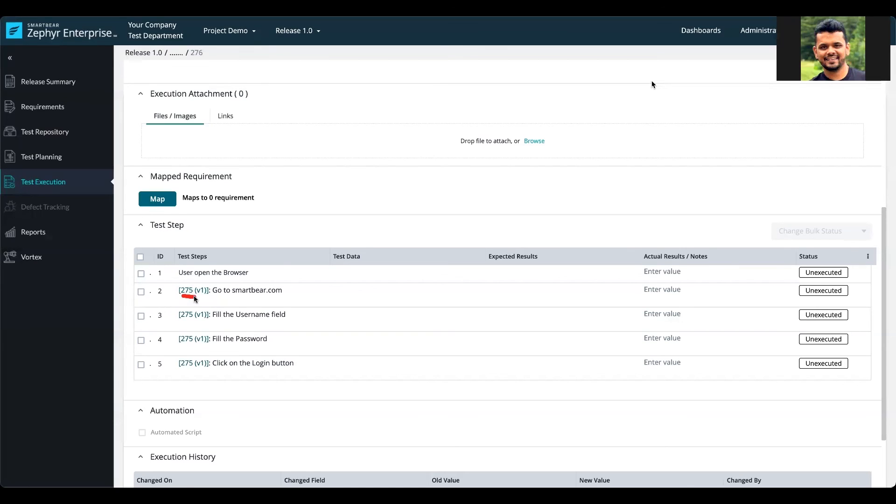This allows you to identify where the steps are coming from and what version has been used. This is very helpful in scenarios where you have more than one test case called within your test case.